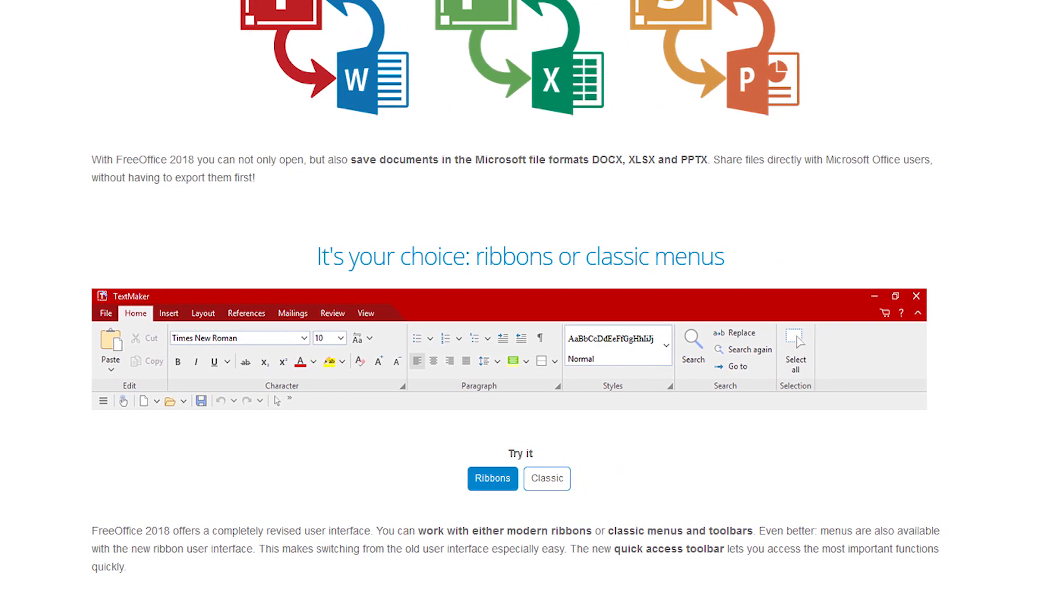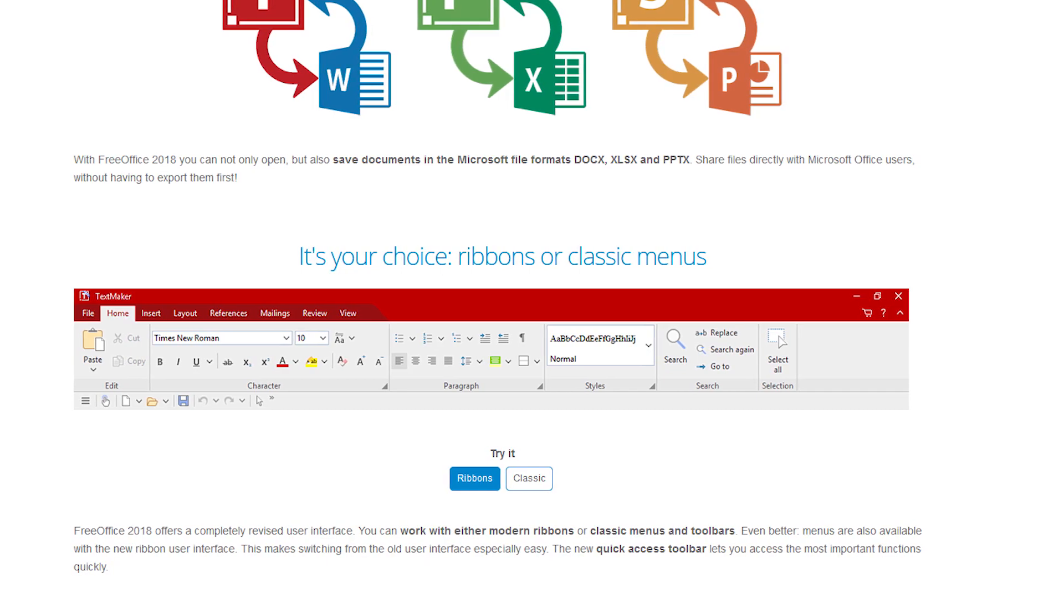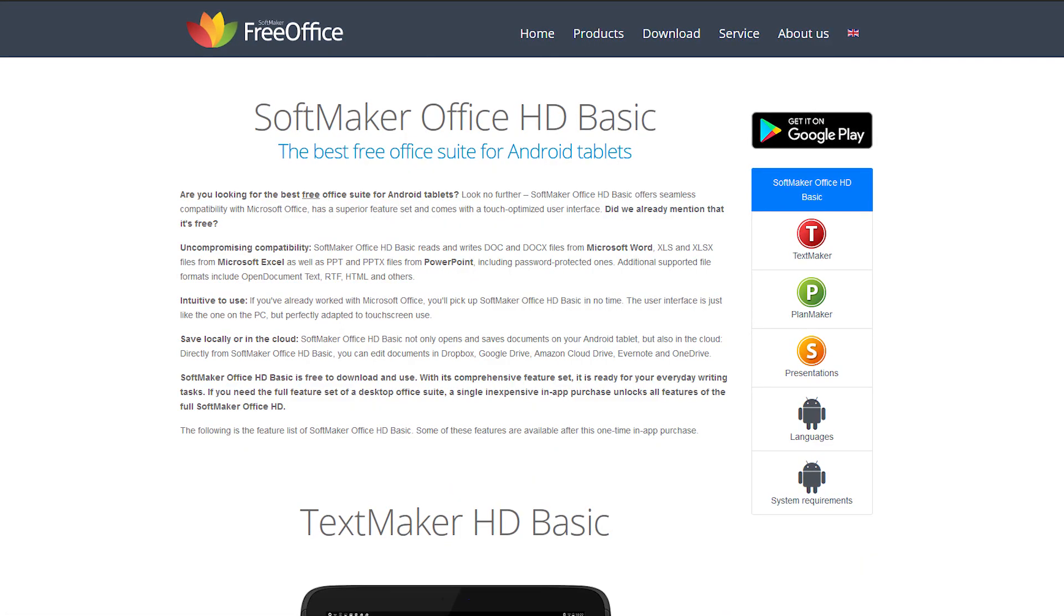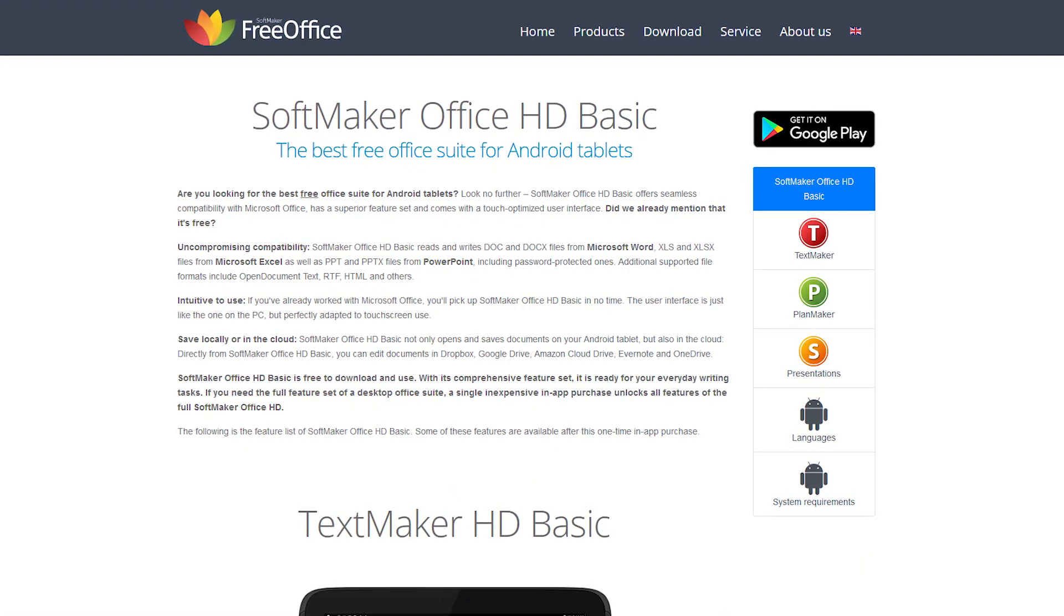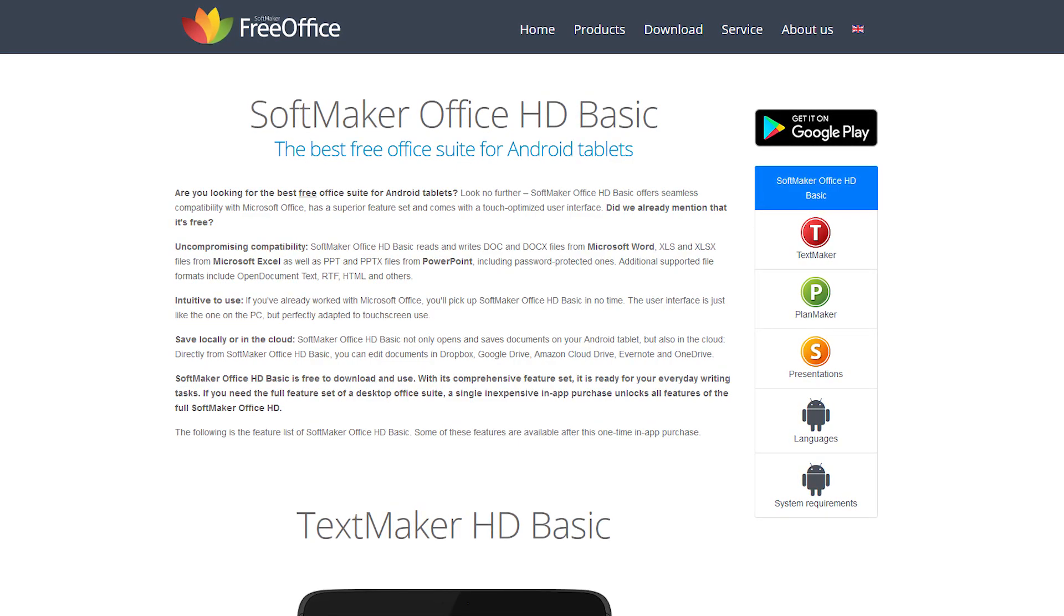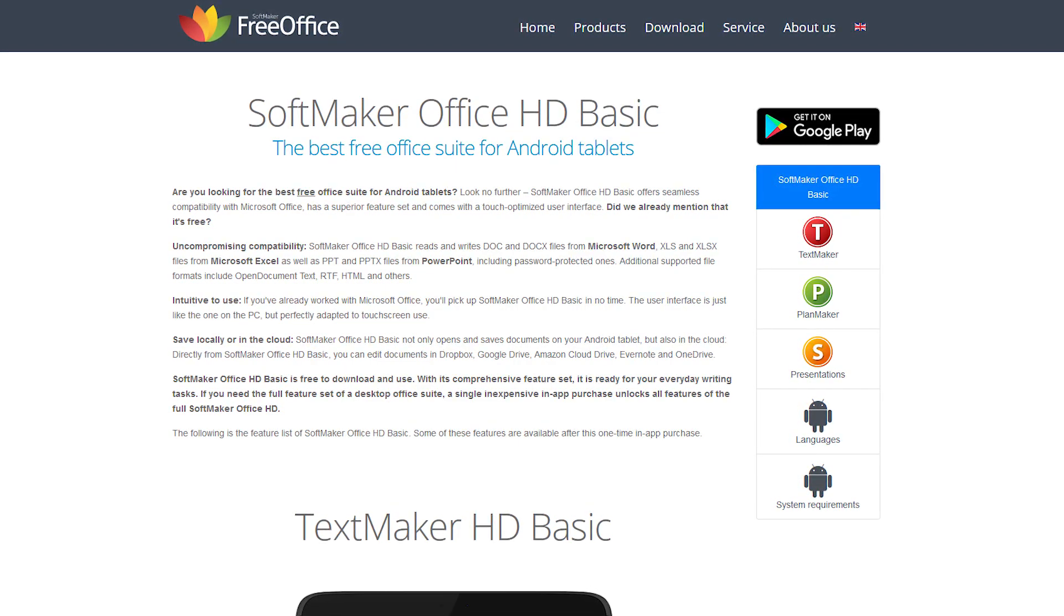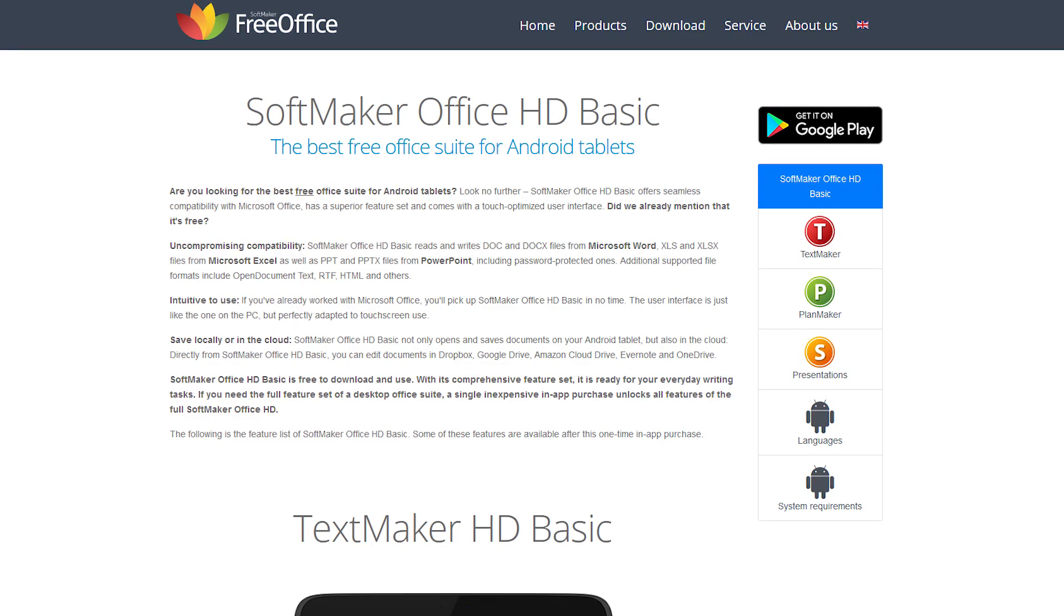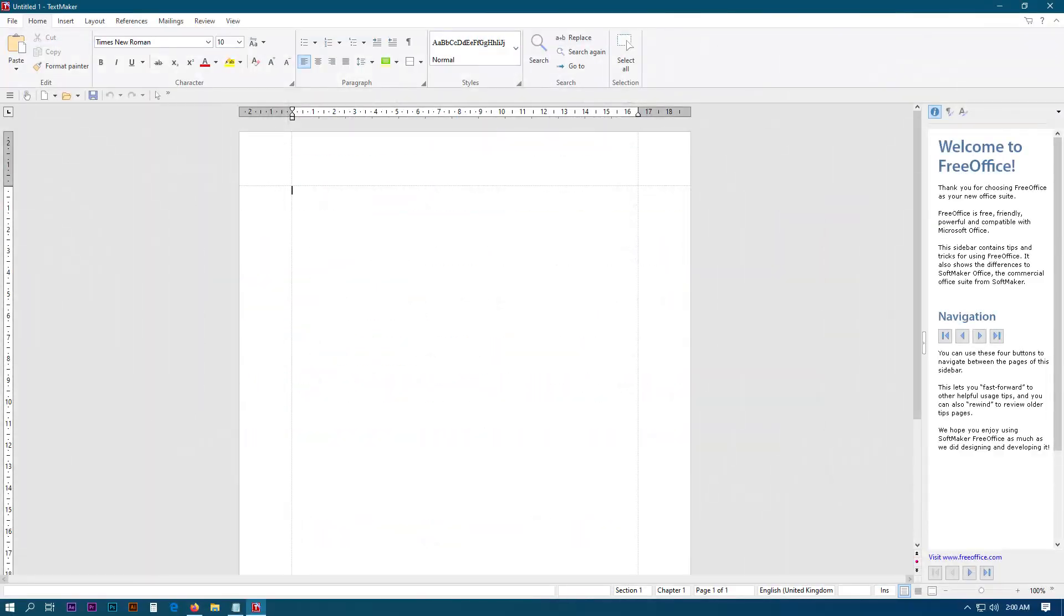FreeOffice is also available on Android. If you have an Android tablet, you can download the updated, still free, Softmaker Office HD application. But some of the features of that version require in-app purchases. Here are some of the screenshots of the user interface.